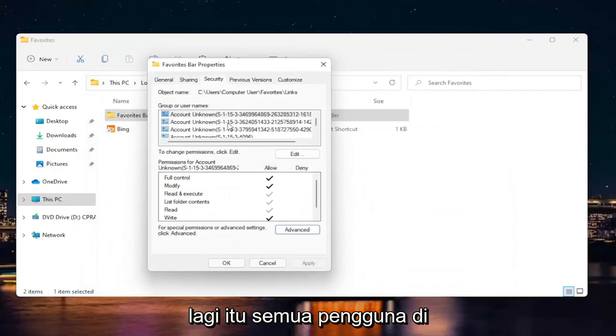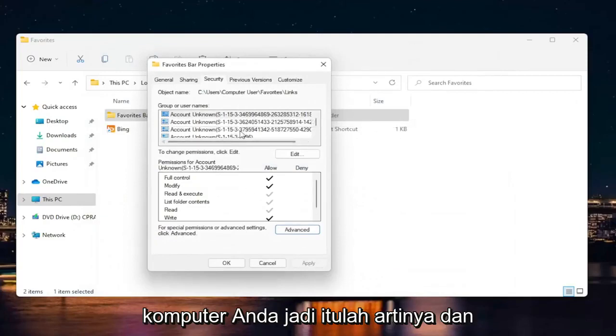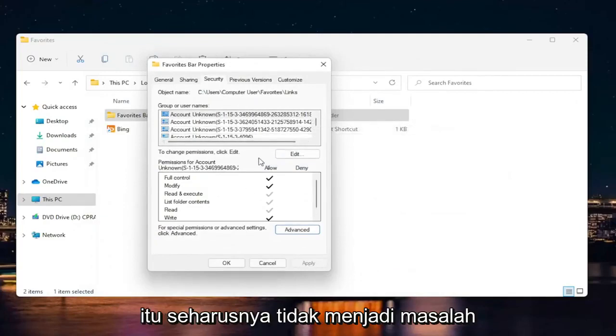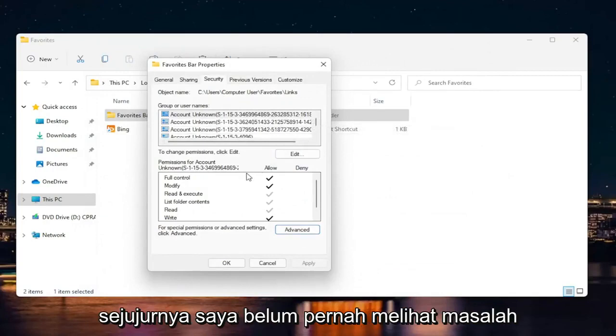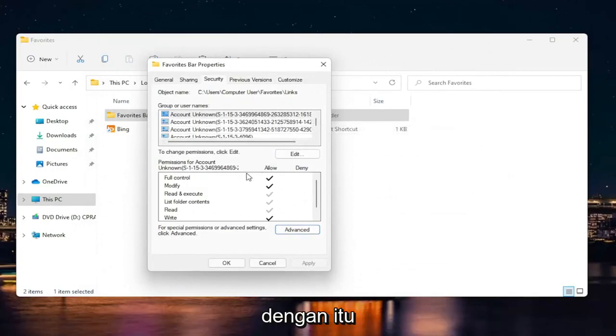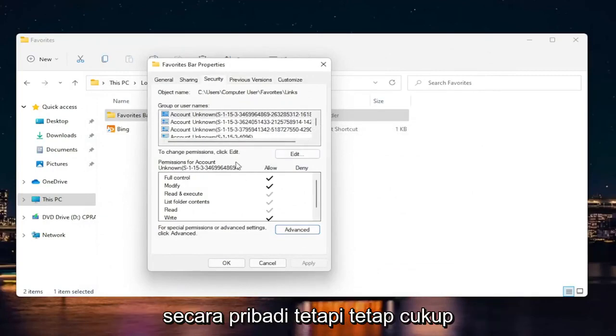Again, that's all the users on your computer. So that's what that means. And it shouldn't really be a problem. Honestly, I have never seen a problem with that personally.